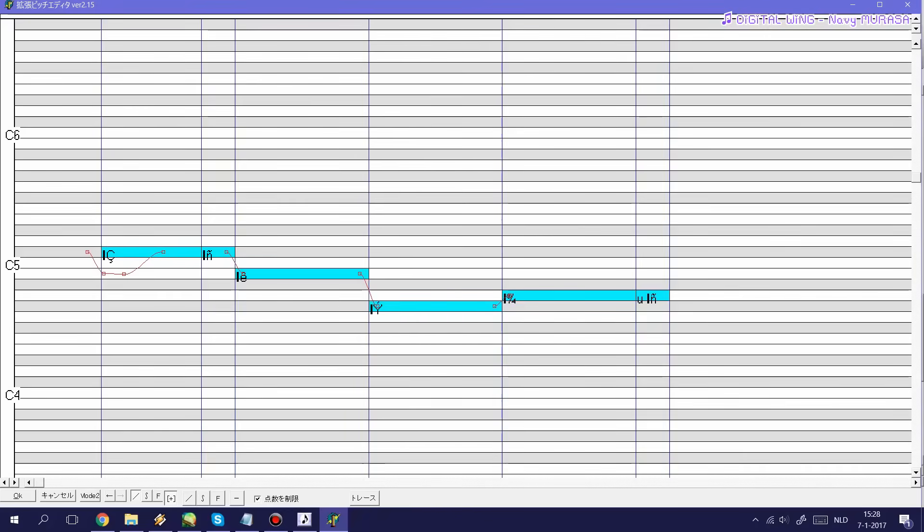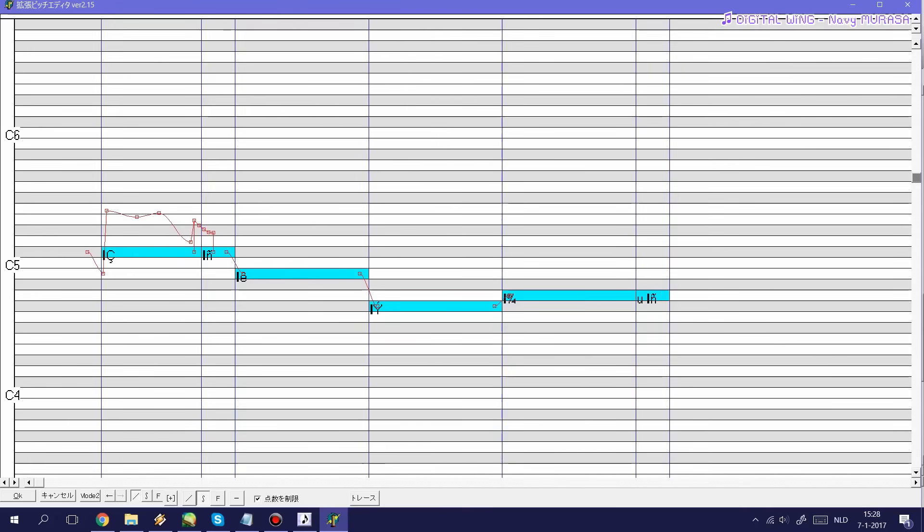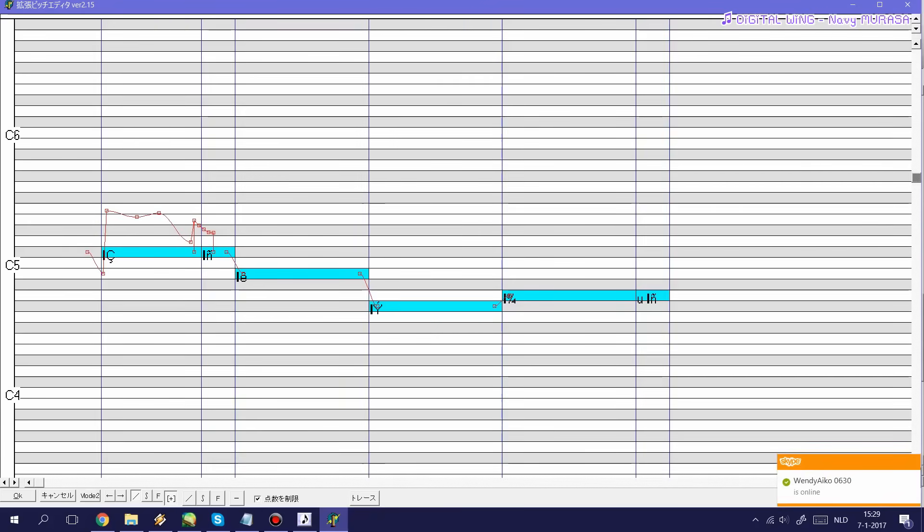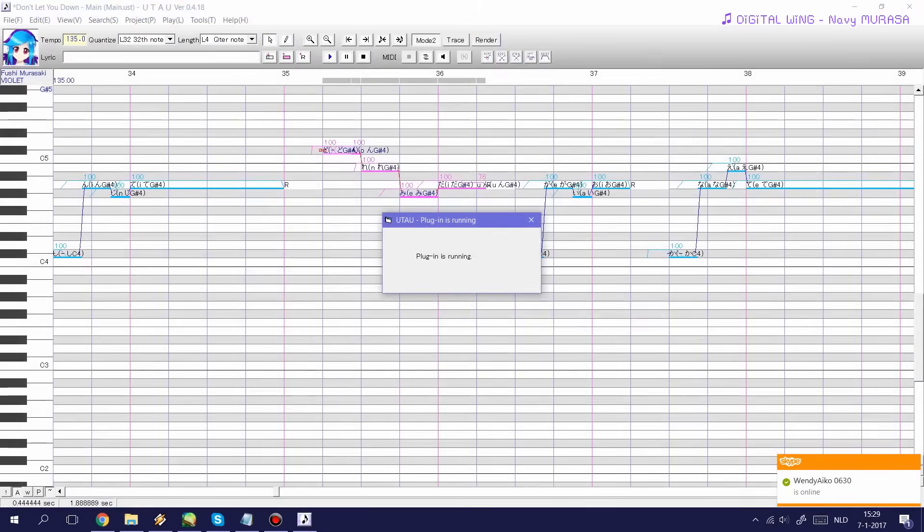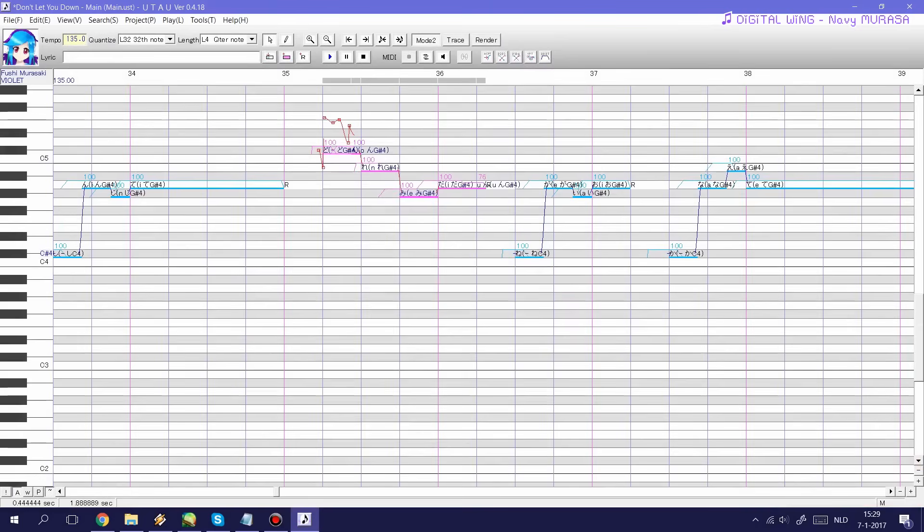Other options you have right here are this S setting which allows you to basically just draw S shapes all the time but I don't really use this option. And you have this straight line which just allows you to create straight line pitch bends. I mainly use the plus option. So if you're satisfied with your tuning just press ok and it'll be applied to your notes.